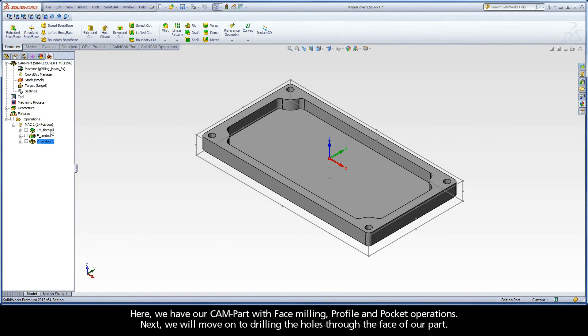Here we have our CAM part with face milling profile and pocket operations. Next we will move on to drilling the holes through the face of our part.